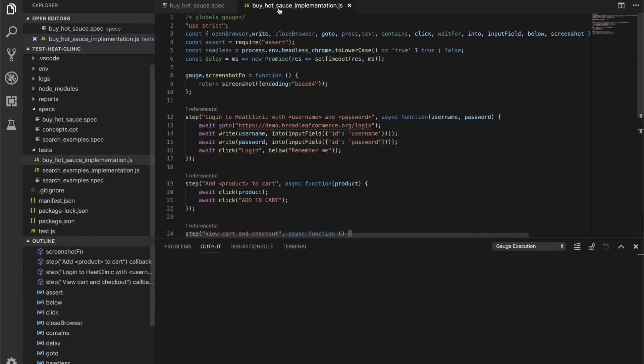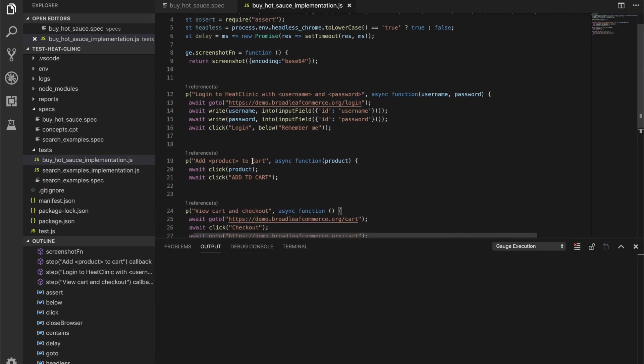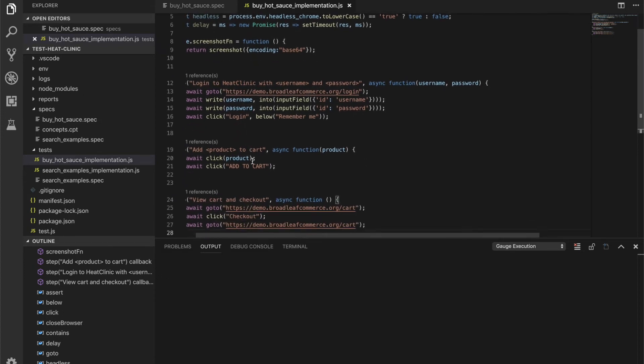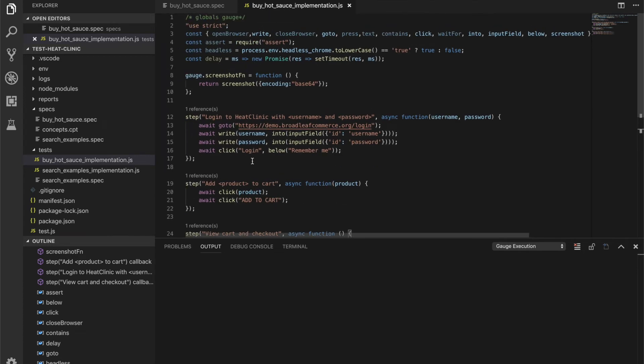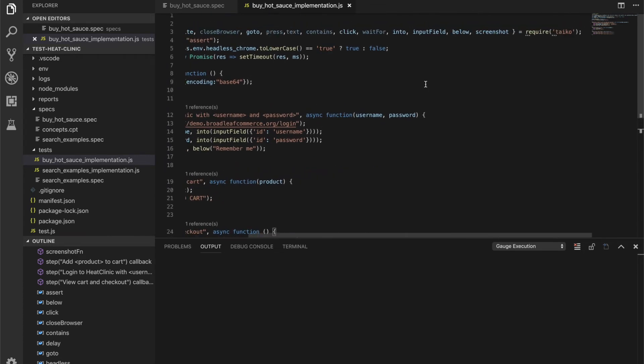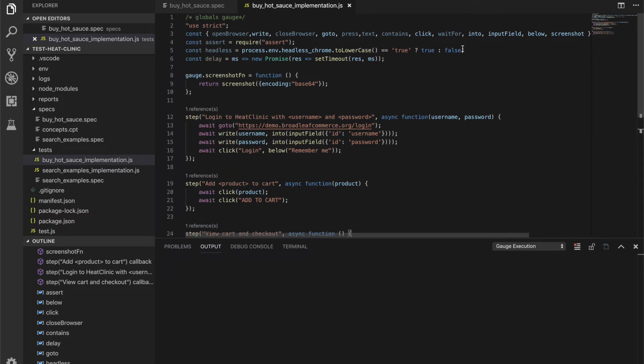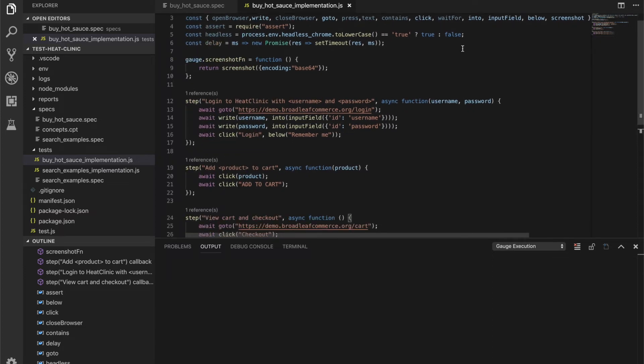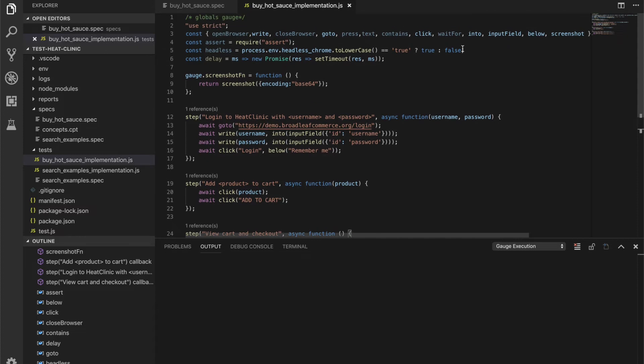The implementation looks a lot more complex with the code that actually drives the browser, writes stuff into input fields, and finally clicks on stuff to check out your order. You'll notice that we use a library here called Tyco for the browser interactions, and we'll get into Tyco a little bit more and see how the implementation with Tyco actually makes these tests a lot more resilient and robust.